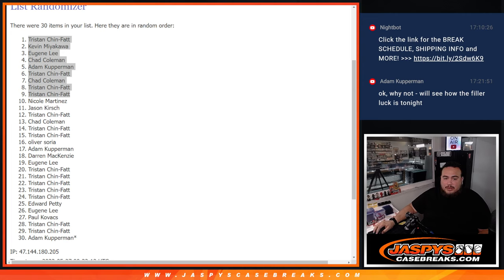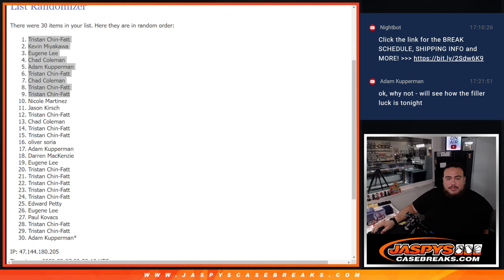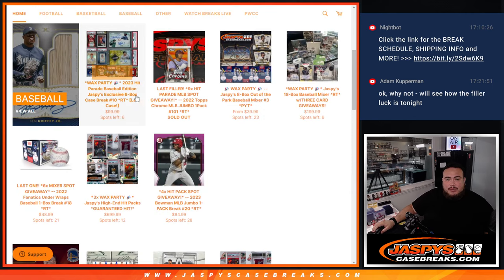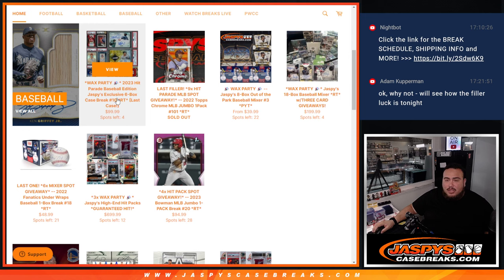Alright guys, so again, we are just about like six spots away from selling off the break itself. So if you guys want to grab spots straight up, four spots left now. We can unlock that break next guys. Appreciate it guys. JaspysCaseBreaks.com, bye.